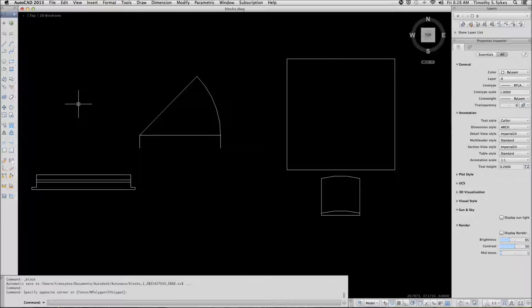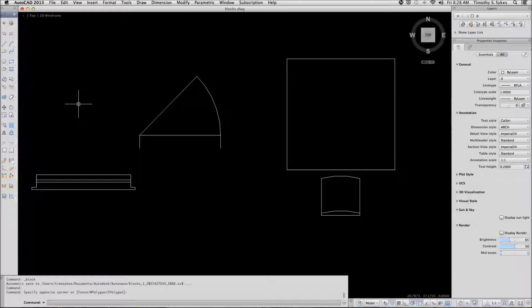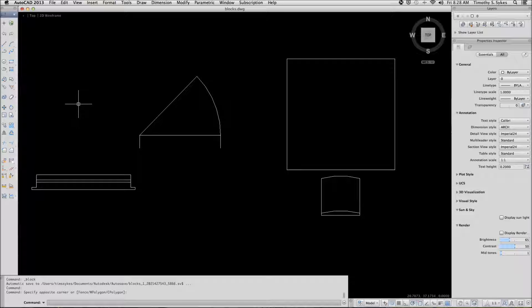This is exercise 21.1.1a, creating simple blocks, and exercise 21.1.2a, saving blocks to a folder library.